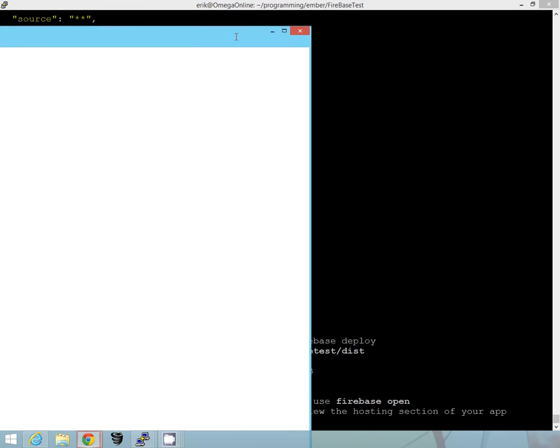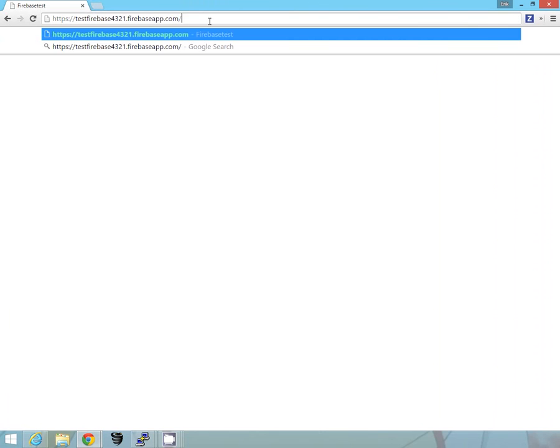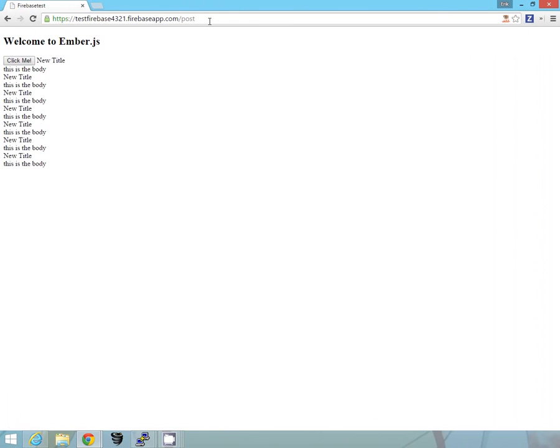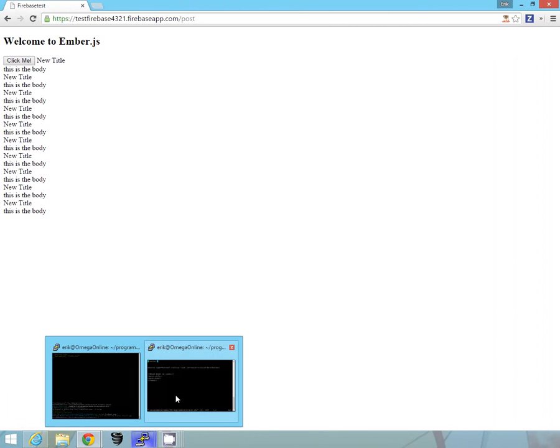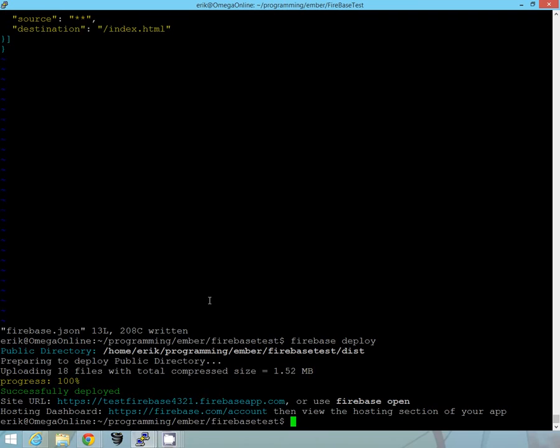Alright, so here's the folder I just brought up, or the deployed application. Let's see if we go to post. Oh, here it is. Yep. Alright, so it looks like everything's working. So here it is. Great.